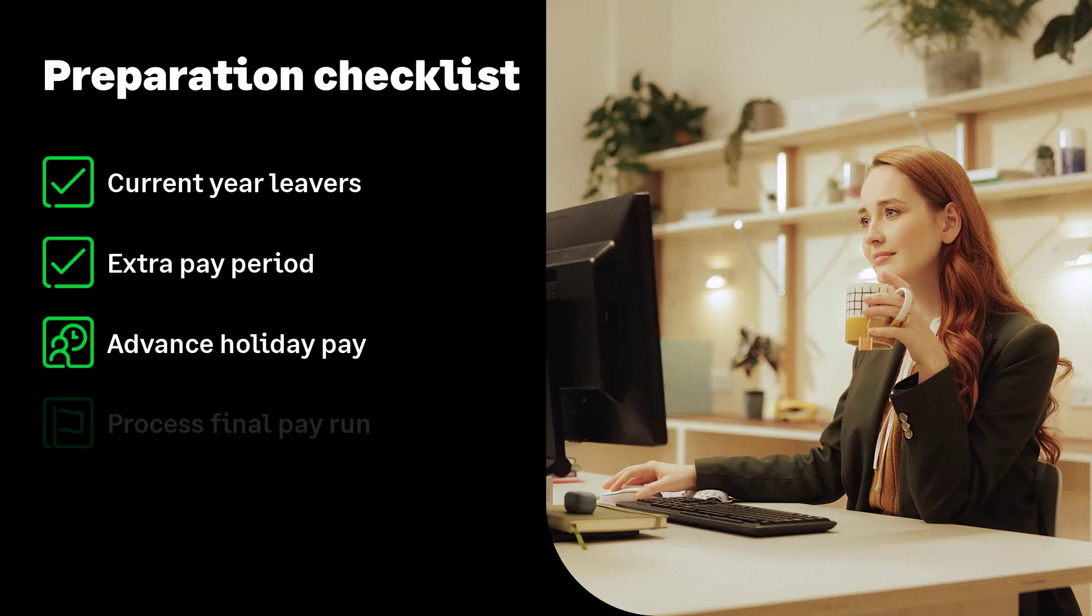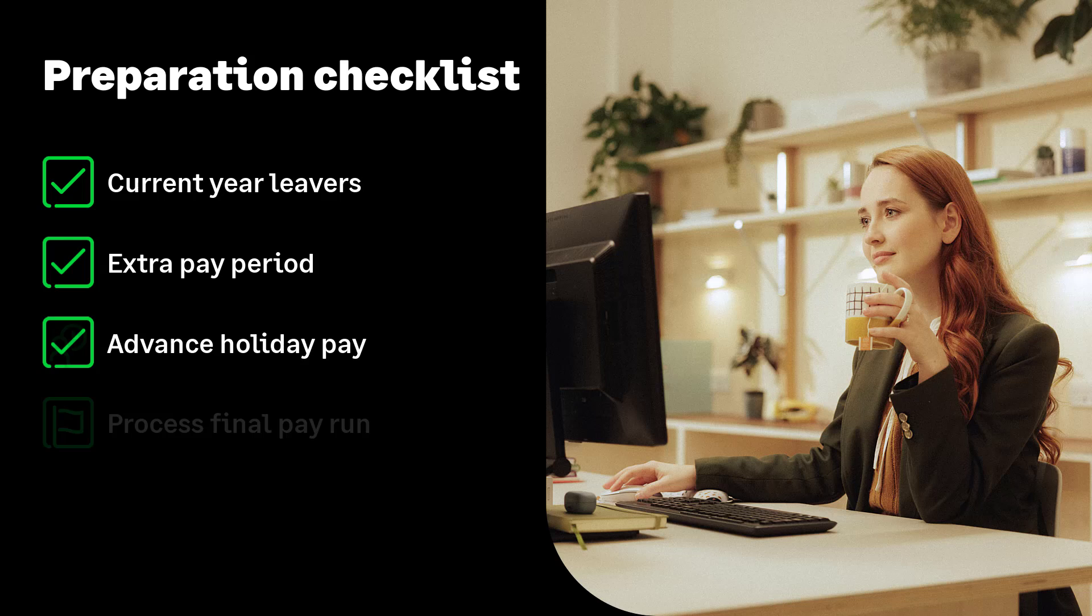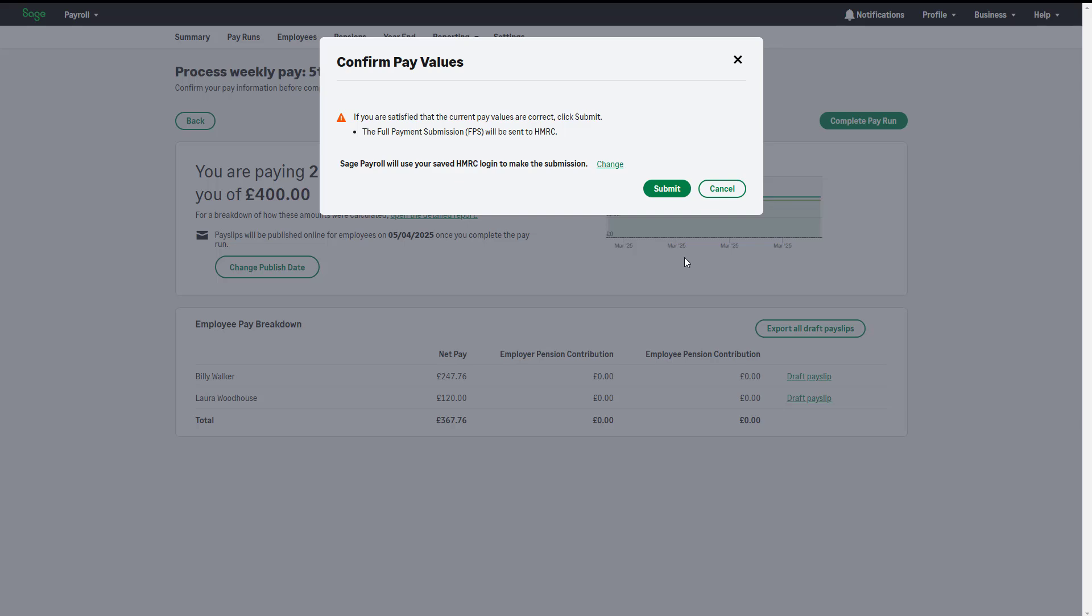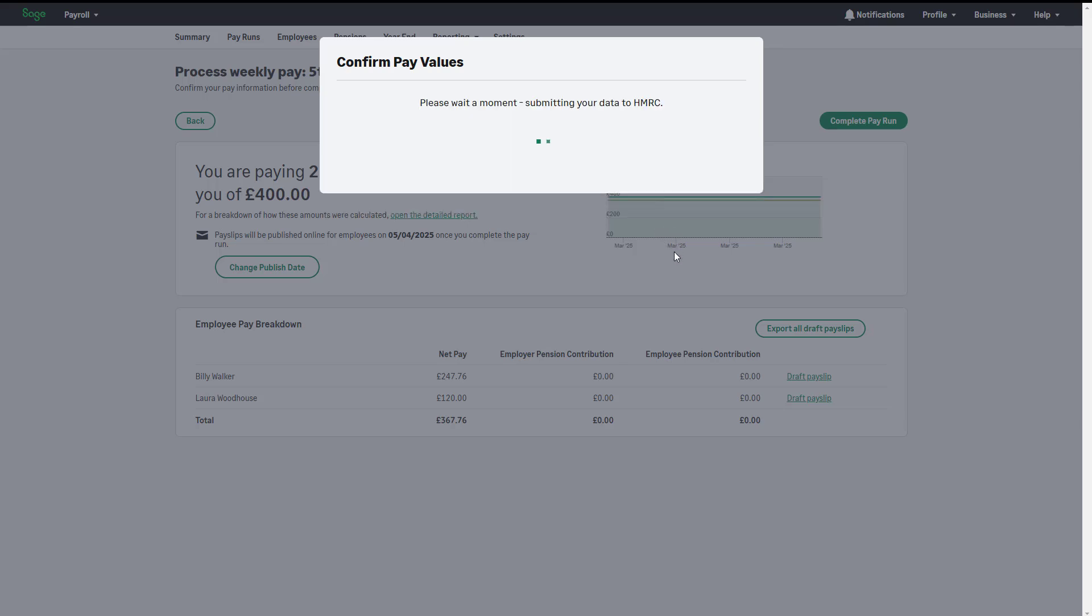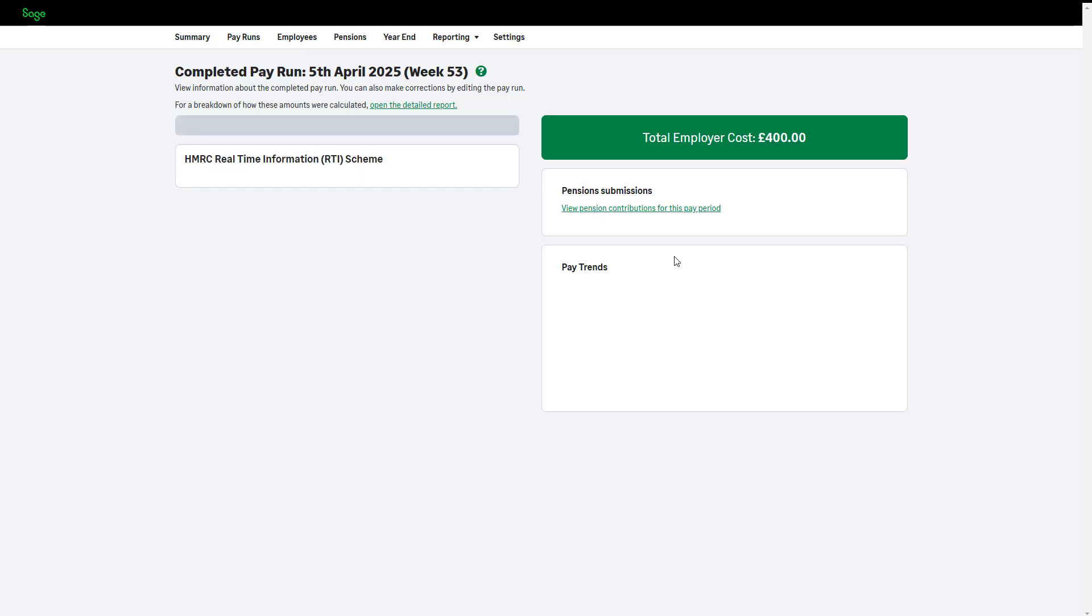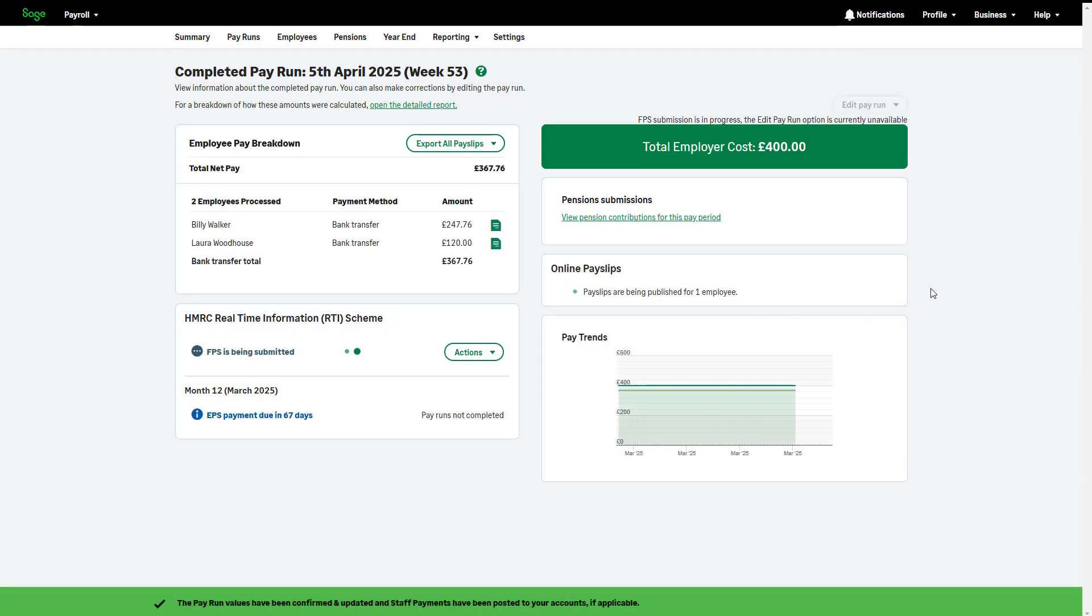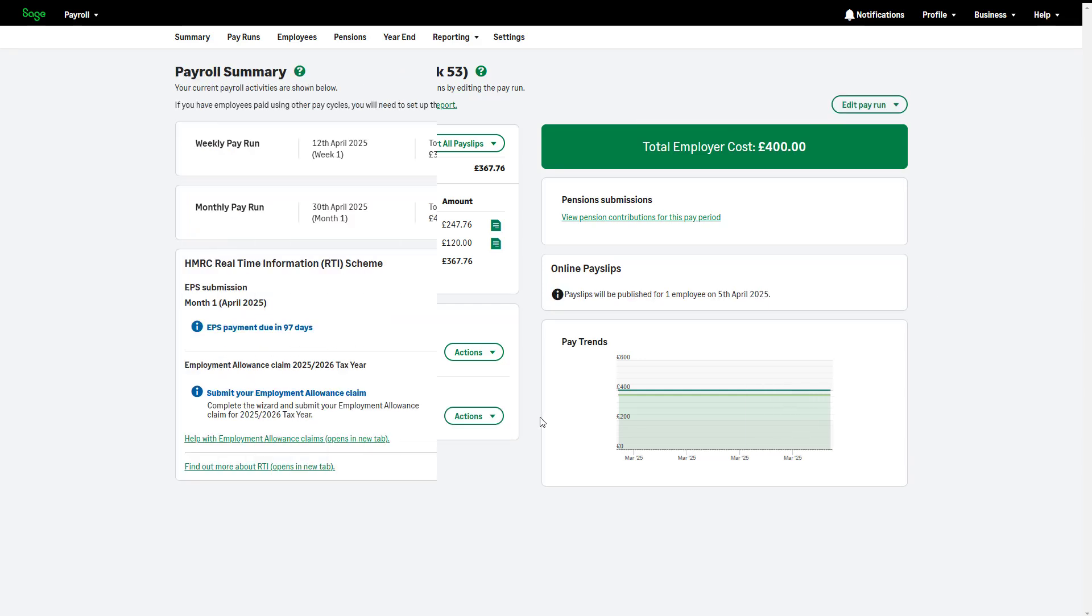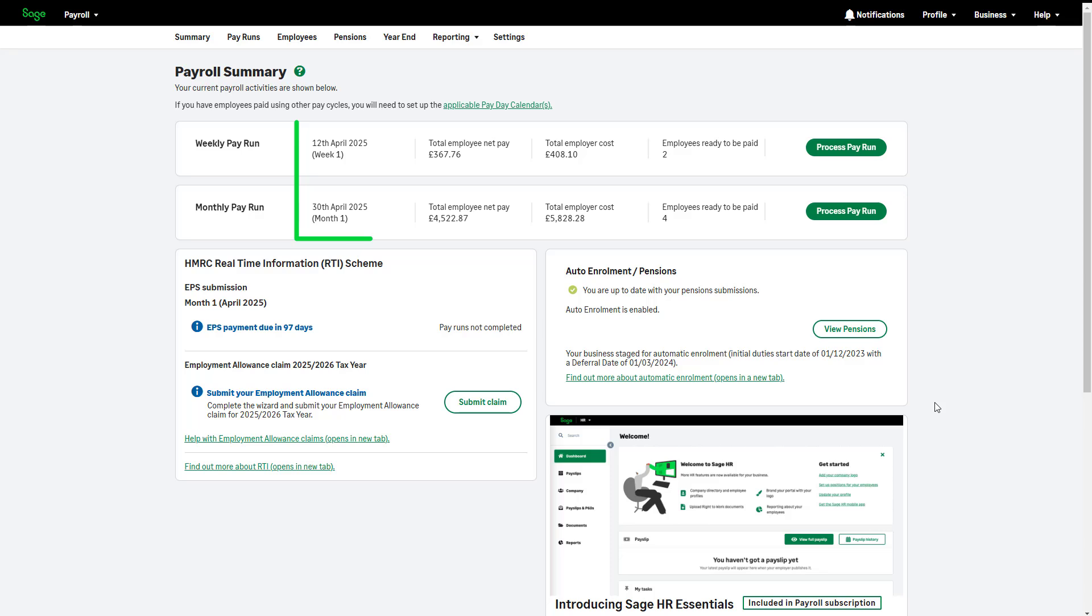Let's move on to processing your final pay run of the tax year. Before running your year-end, you must process your final pay. Do this as usual, making sure your full payment submission is successfully sent to HMRC. Pay dates are confirmed in the summary tab. Your next pay run should be on or after the 6th of April.